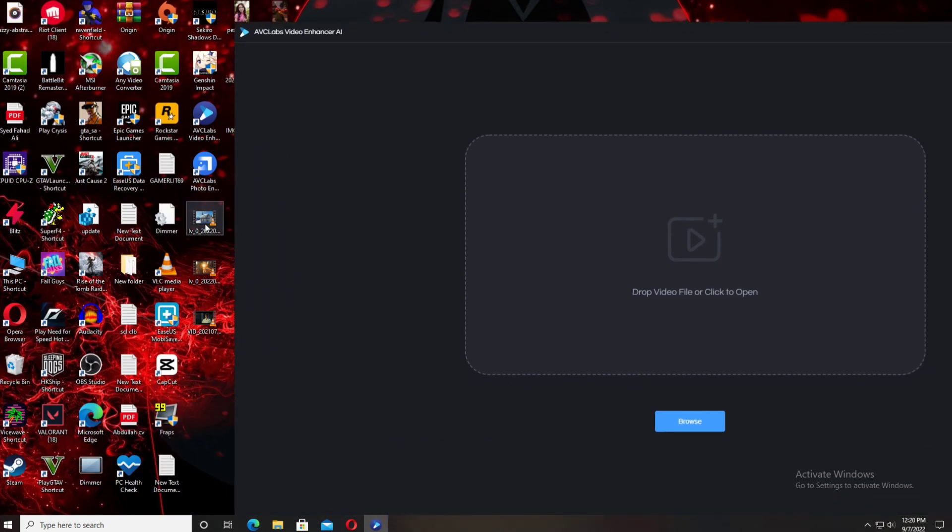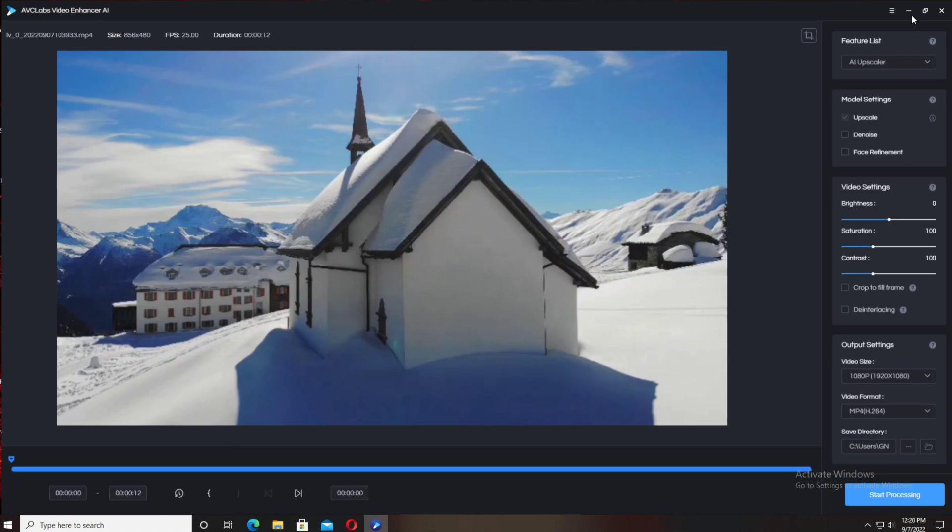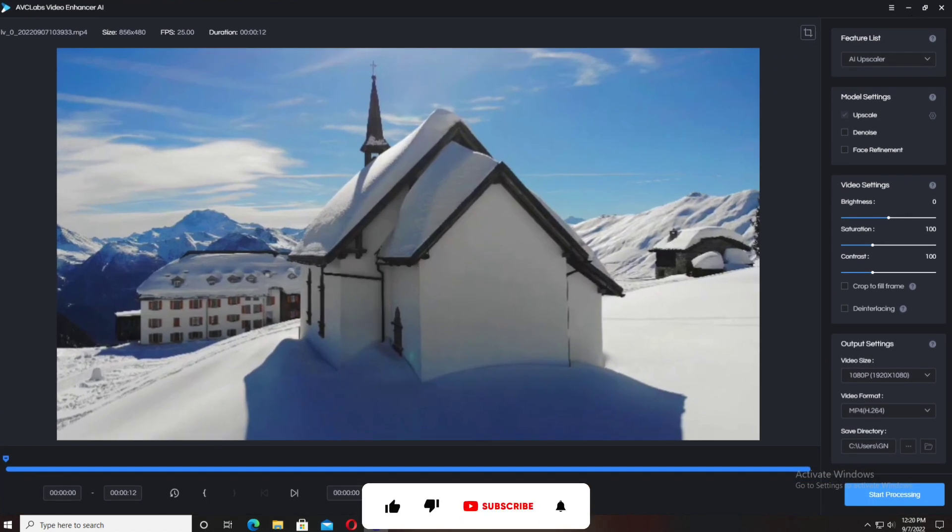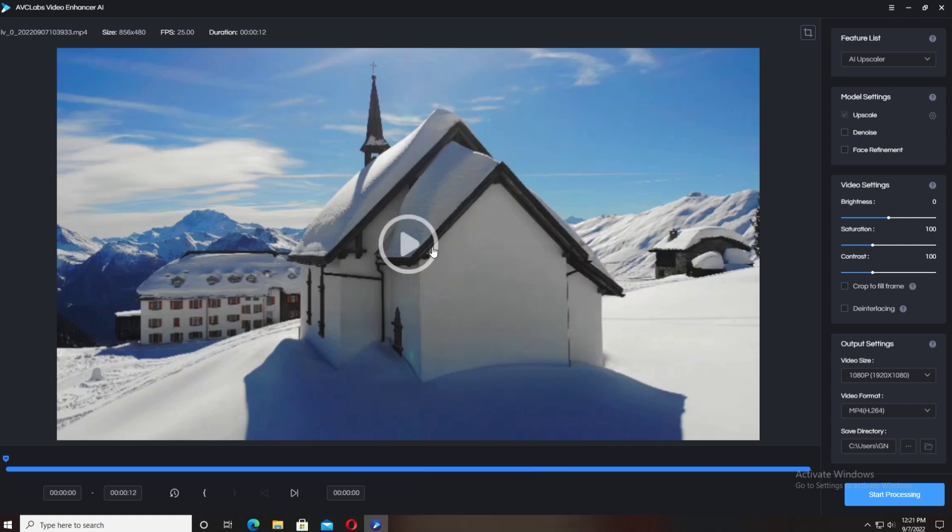After selecting the video, you can see this type of interface. On the top left side you can see the name of your media or video, then size, resolution, FPS (frames per second), and the last option is duration. On the window screen you can see the crop tool is available—it's really useful, but I'm not going to use it.